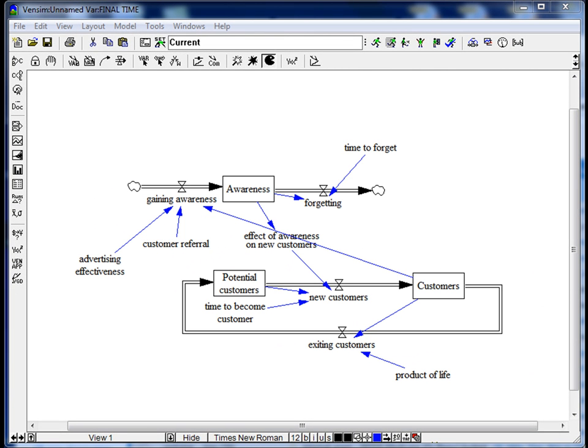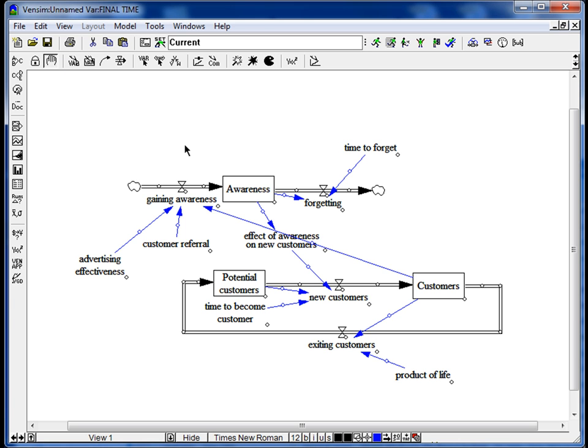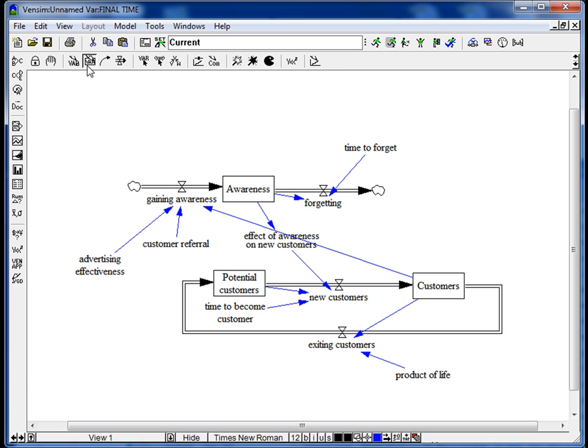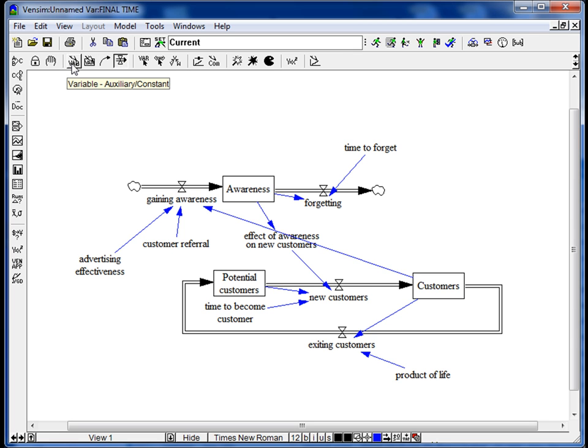Now we just make a little jump. What I did is I added a new box here. That's the Awareness now, using this symbol here. I added two flows, Gaining Awareness and Forgetting, using this symbol here. And I added several new auxiliary variables. As we now know, we have to use this variable here. And I also added a lot of arrows as you see.